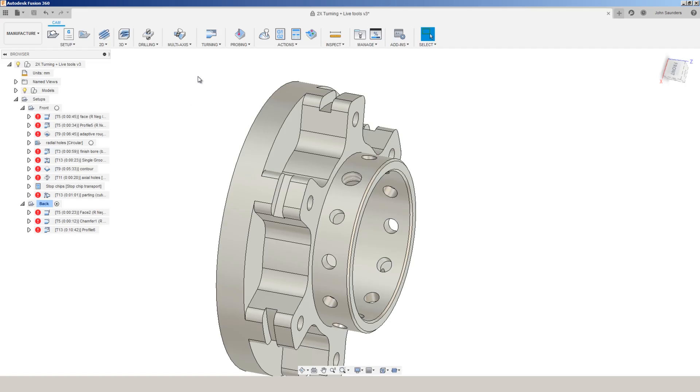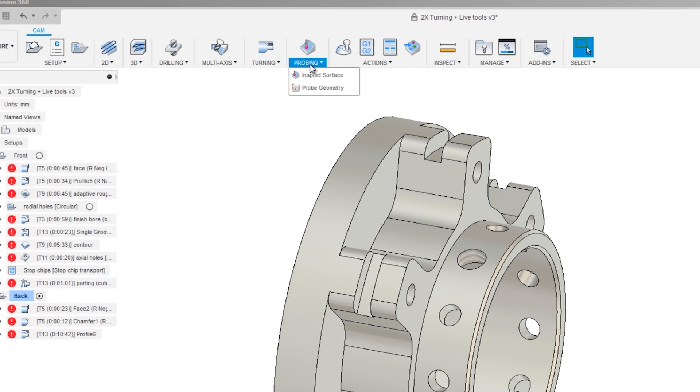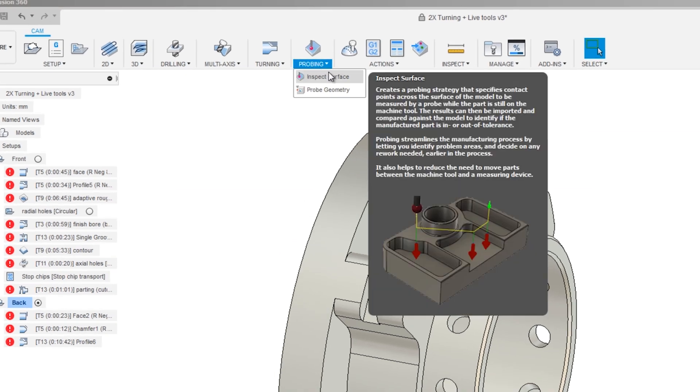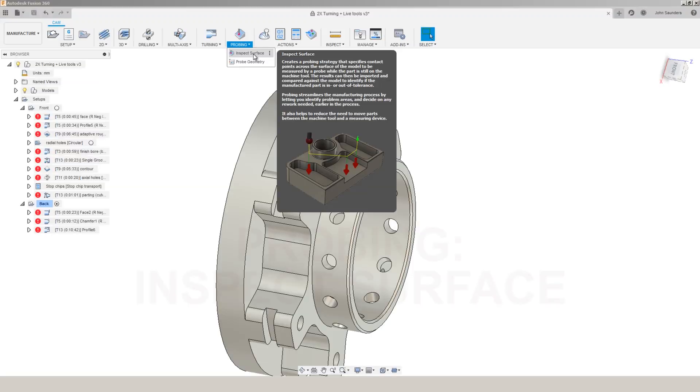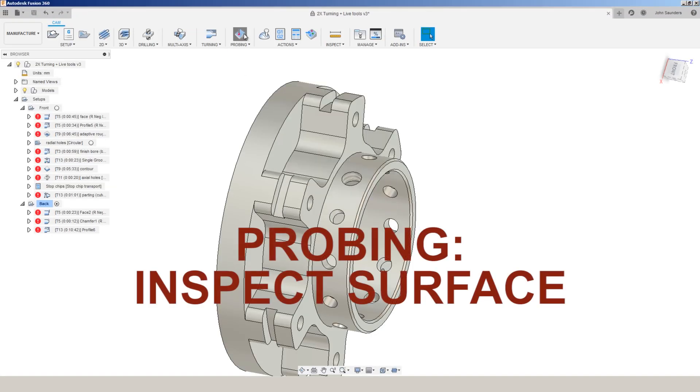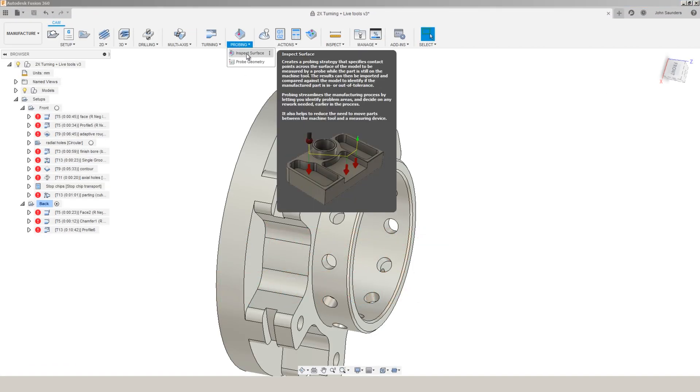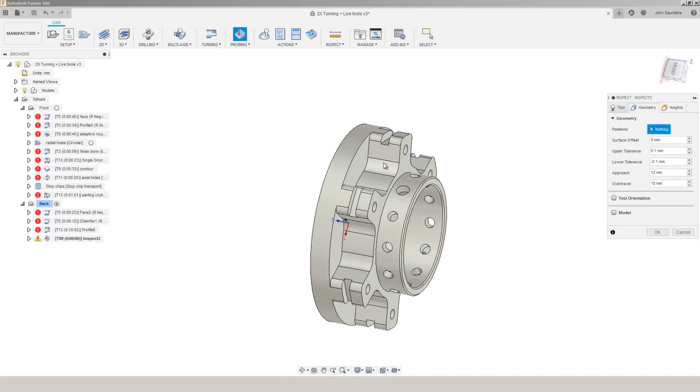Also, in the new extensions options are some really cool probing features. The idea is you're going to be able to turn your CNC machine into a CMM or a type of inspection machine. Under probing, inspect surfaces, pick a piece of geometry.